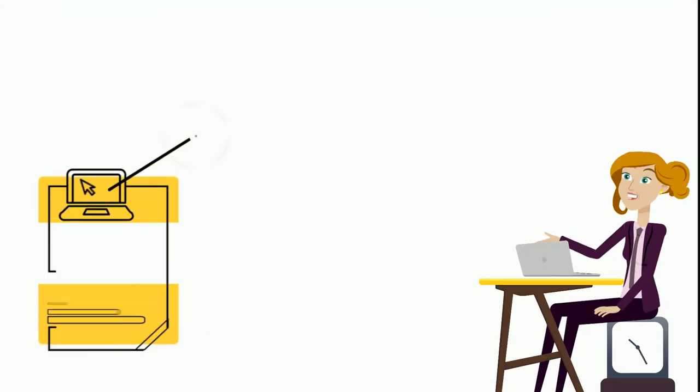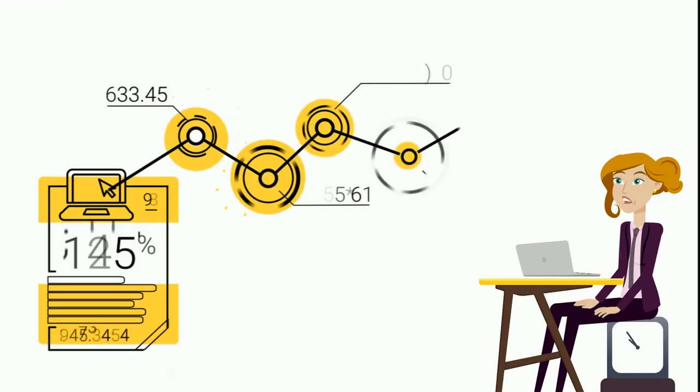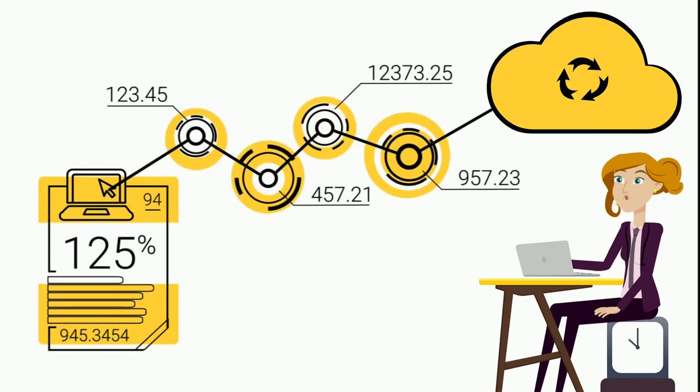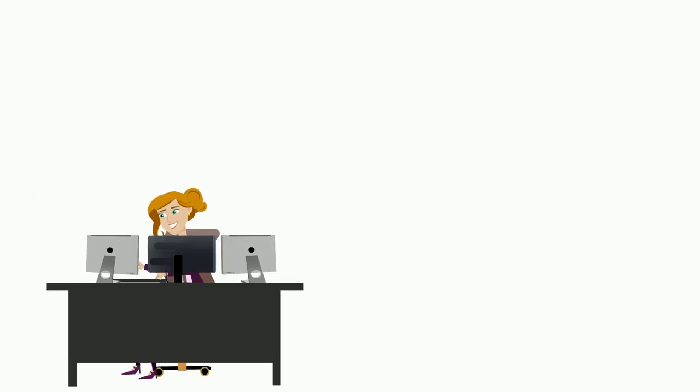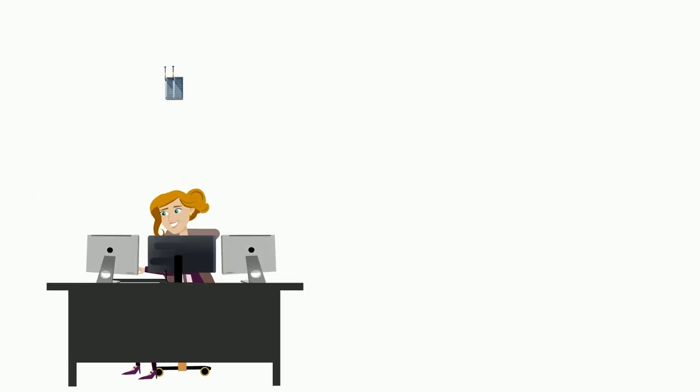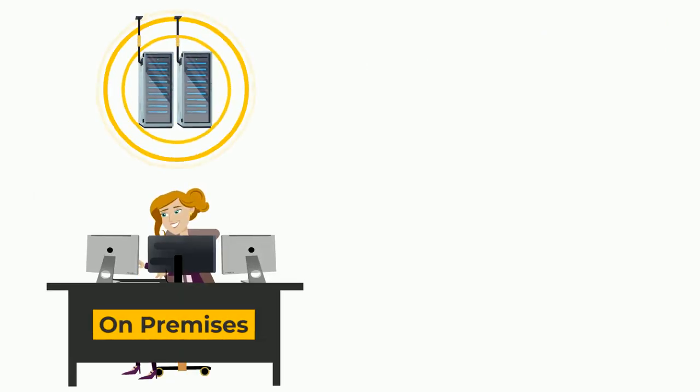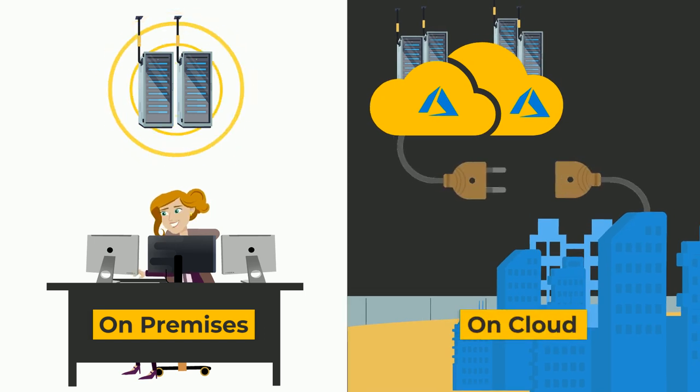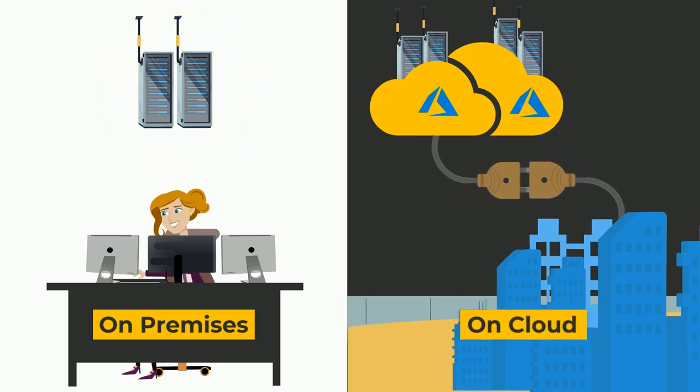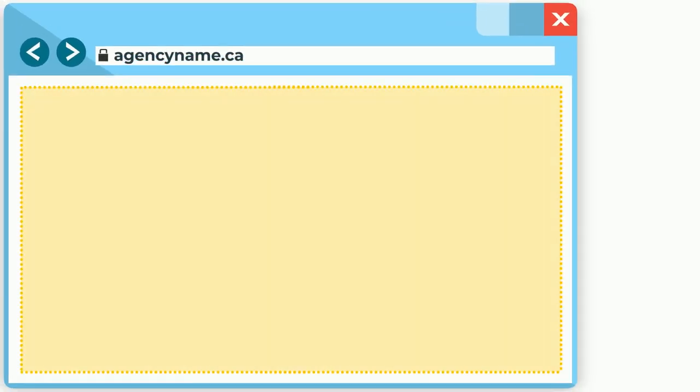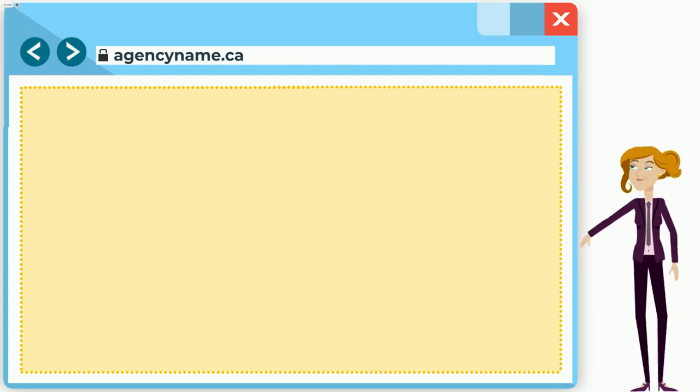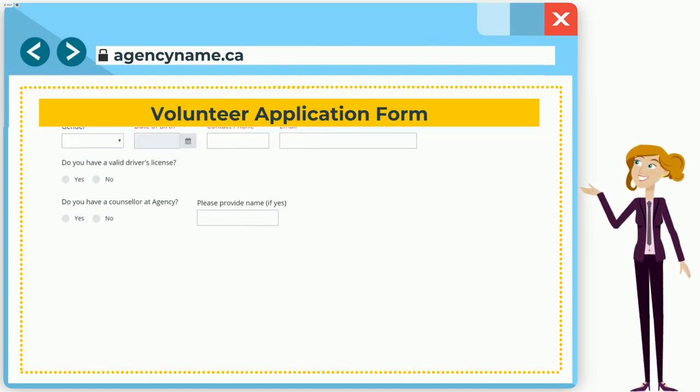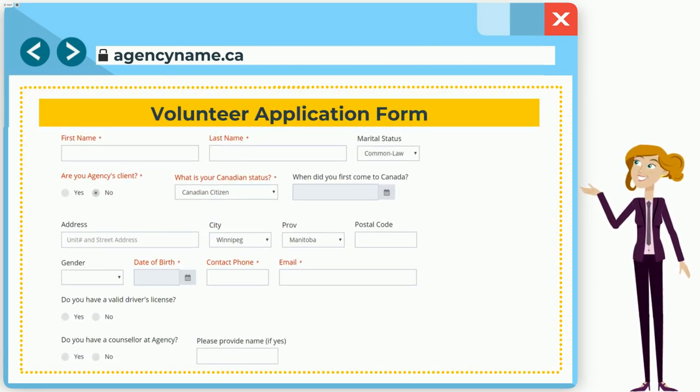With automated backups, agencies can have peace of mind. Karmus can be implemented on-premise or as a cloud-based solution supporting agencies of any size. Every implementation comes with Karmus SmartForms and Karmus Lite.